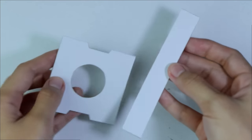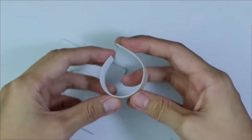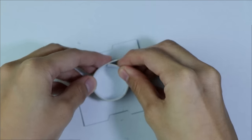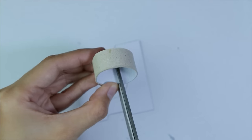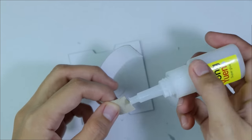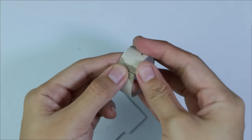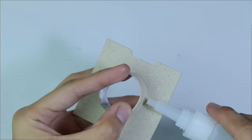For this cardboard strip, I simply rolled it and glued the ends to make a ring. I then glued the ring onto this cardboard piece.